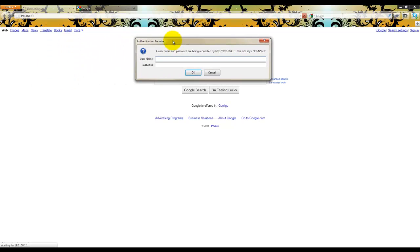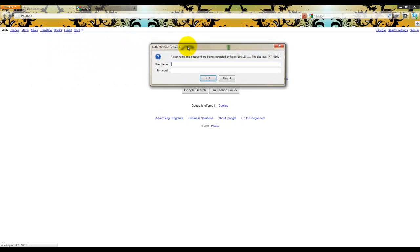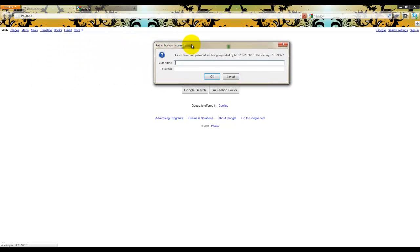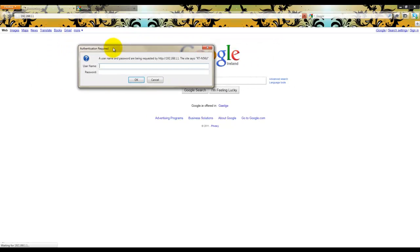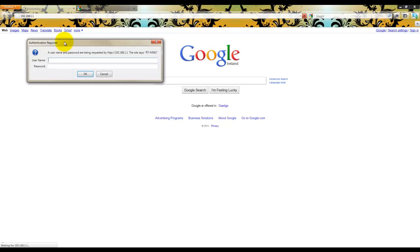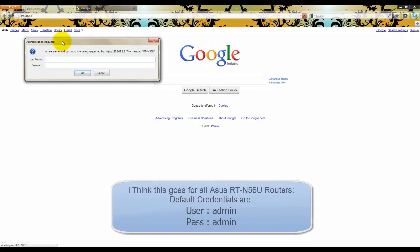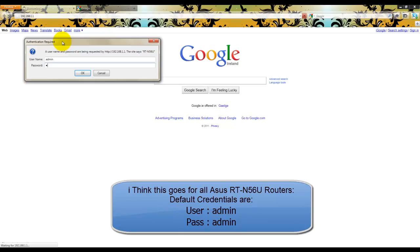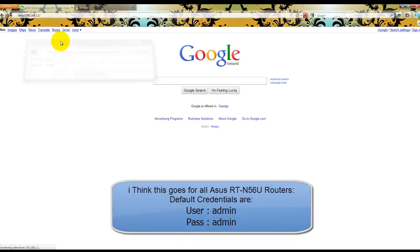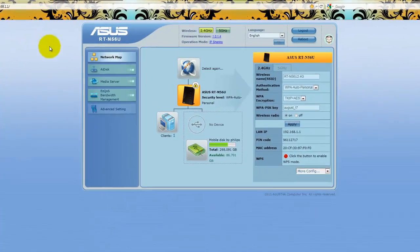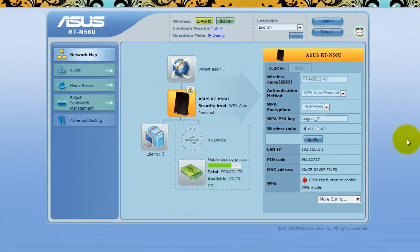Now unless you've actually set different details, the user default details are written on the back of your router. So I've just done a reset to make this simple for you all. So the defaults are admin and admin. And this will bring you to the main page.